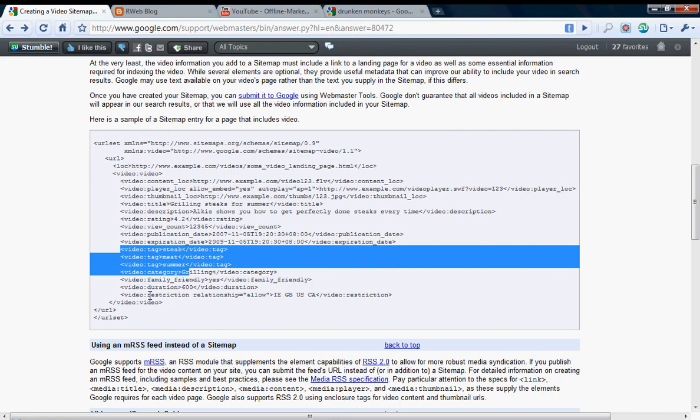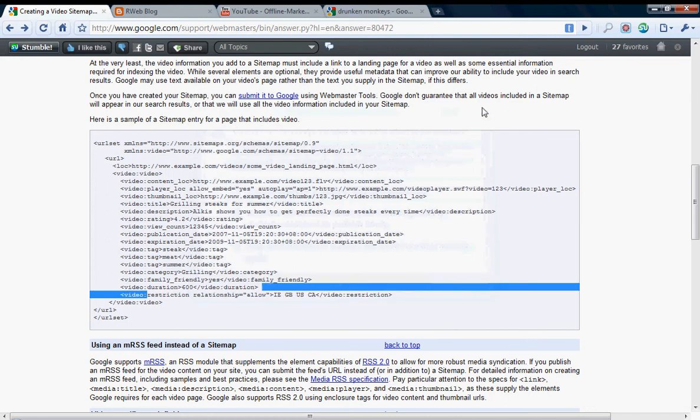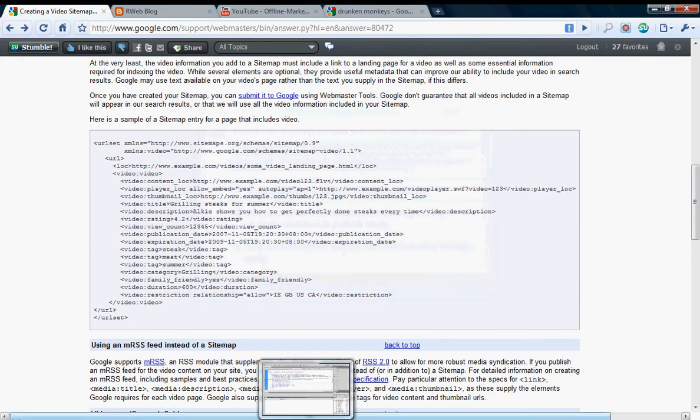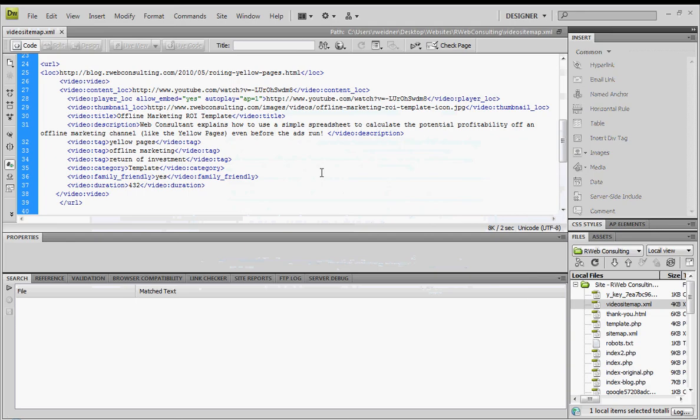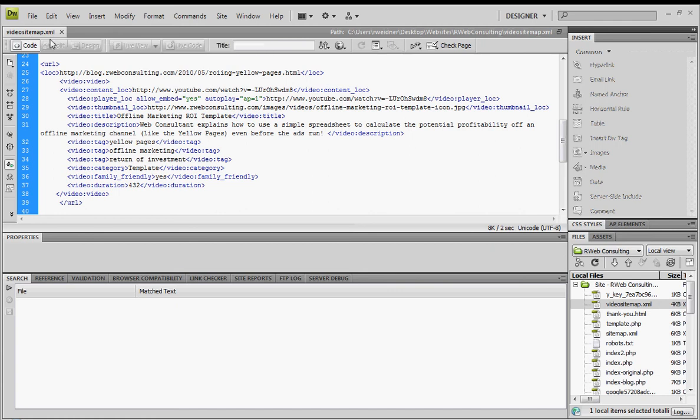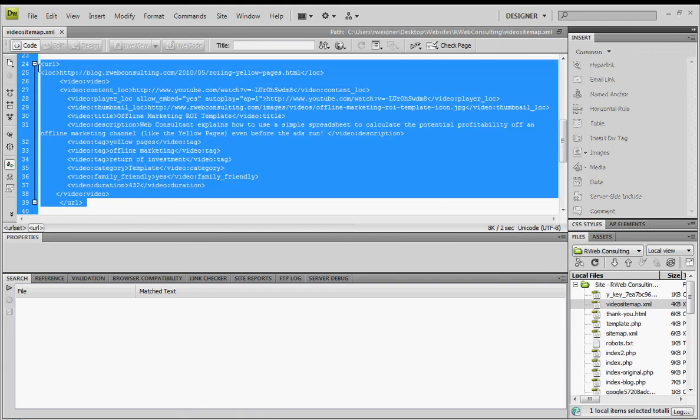You'll notice that you can add a ton of additional tags besides these first five that I just mentioned, which is rating, publication date, expiration date, additional tags and categories, which I'll show you in my example, as well as the family tag, the duration of the video. And if you want to restrict the video being shown somewhere, you can also include a restriction tag.